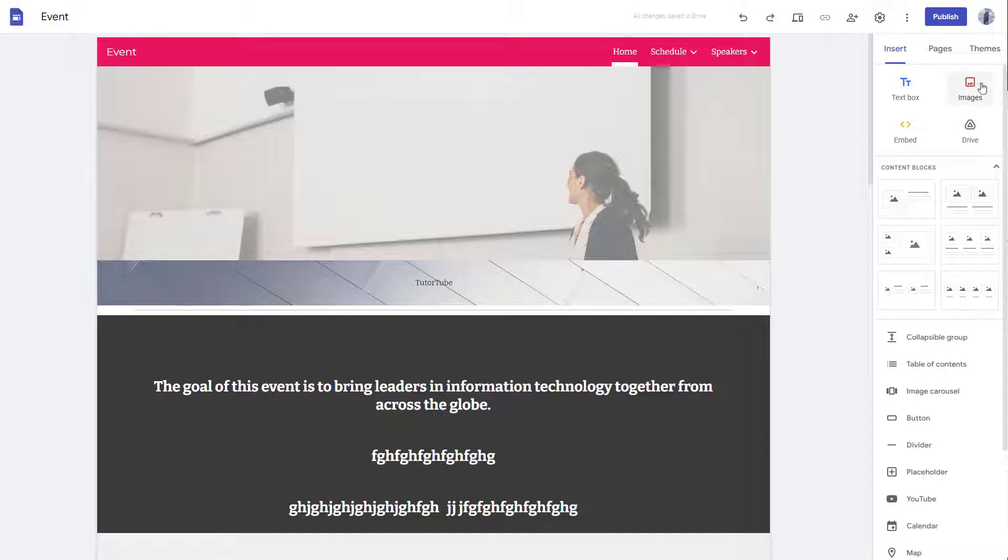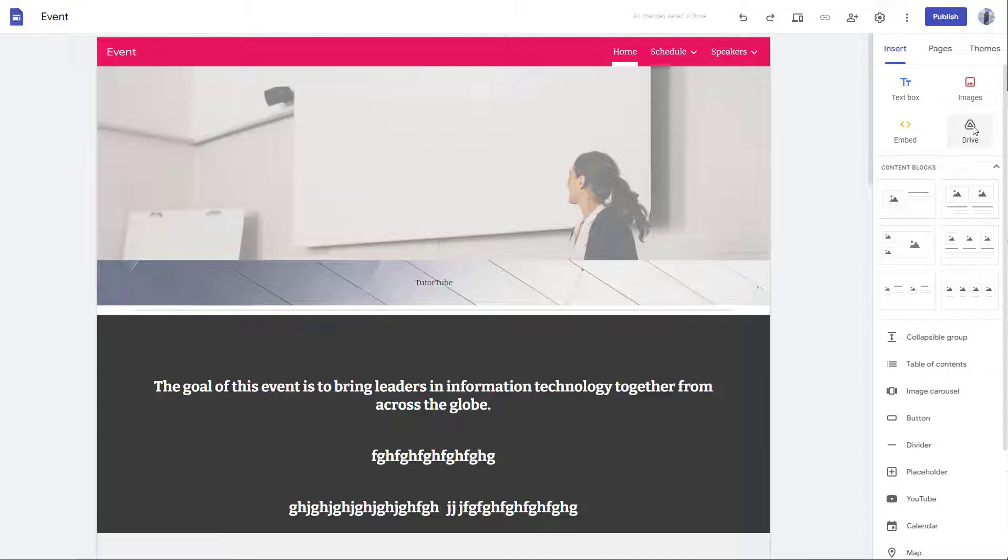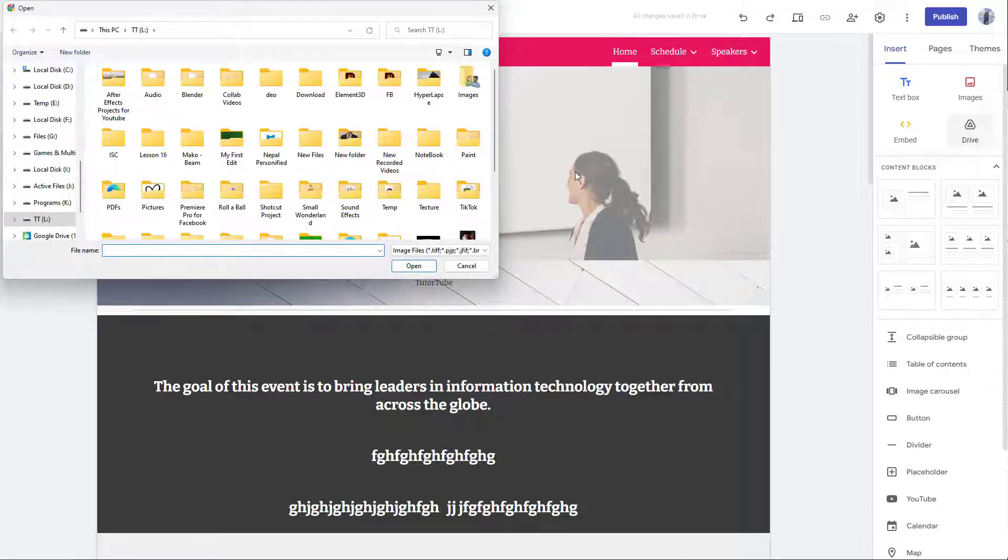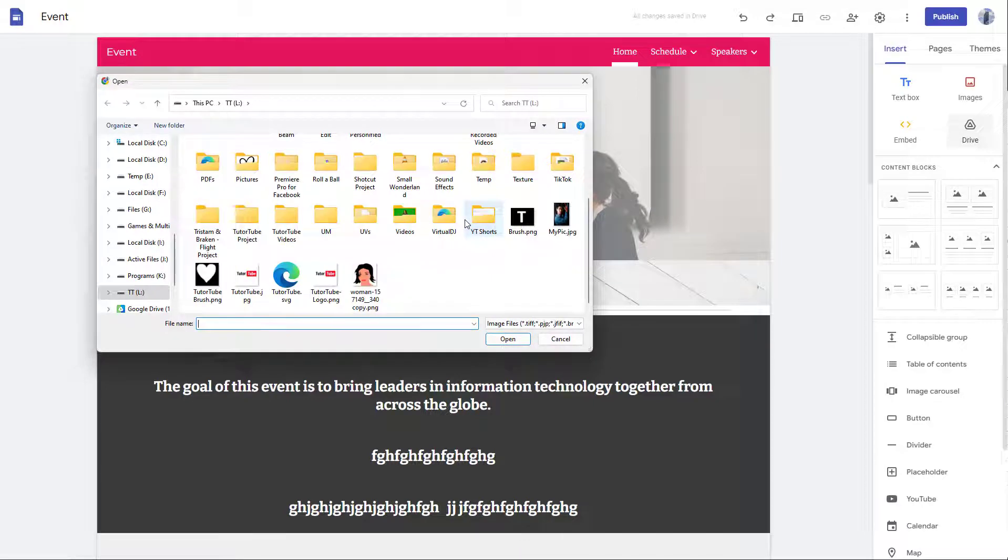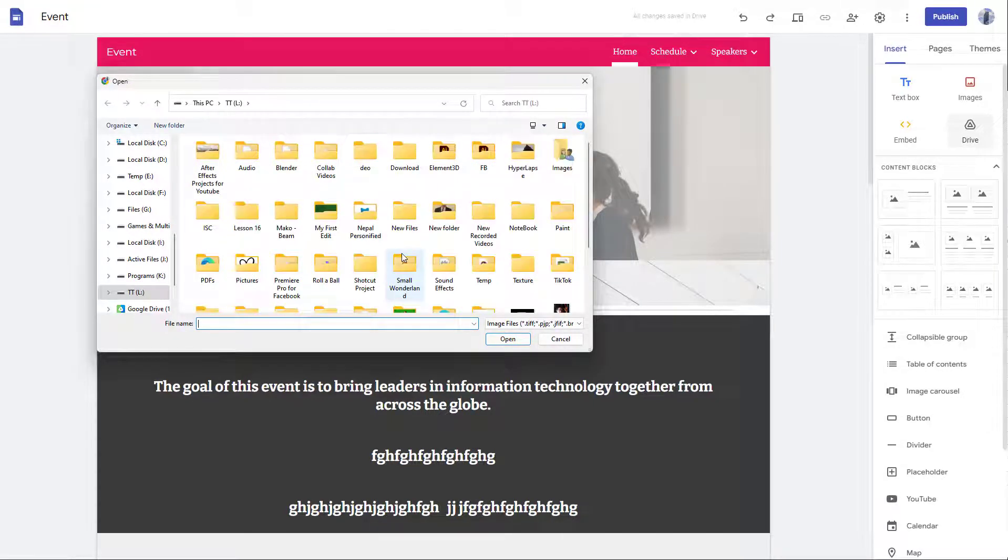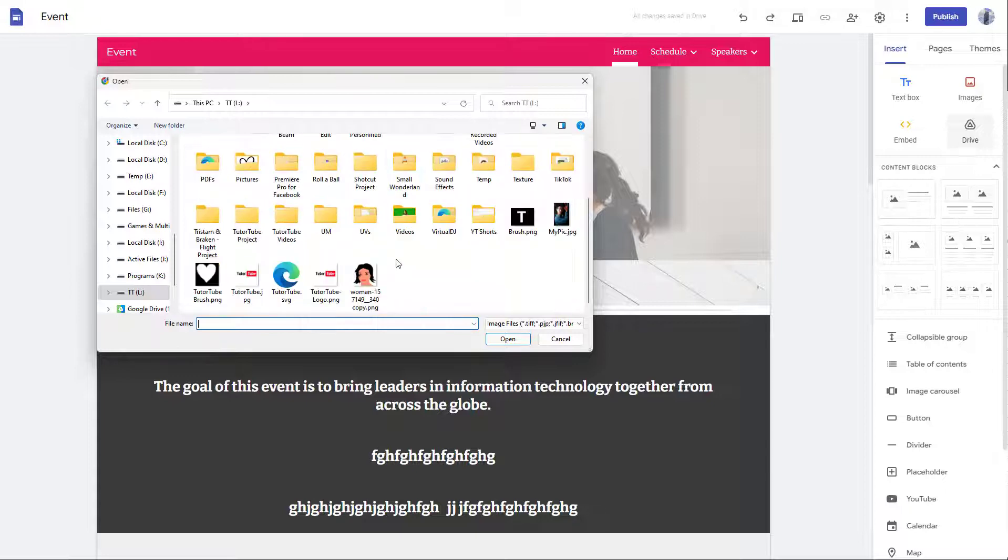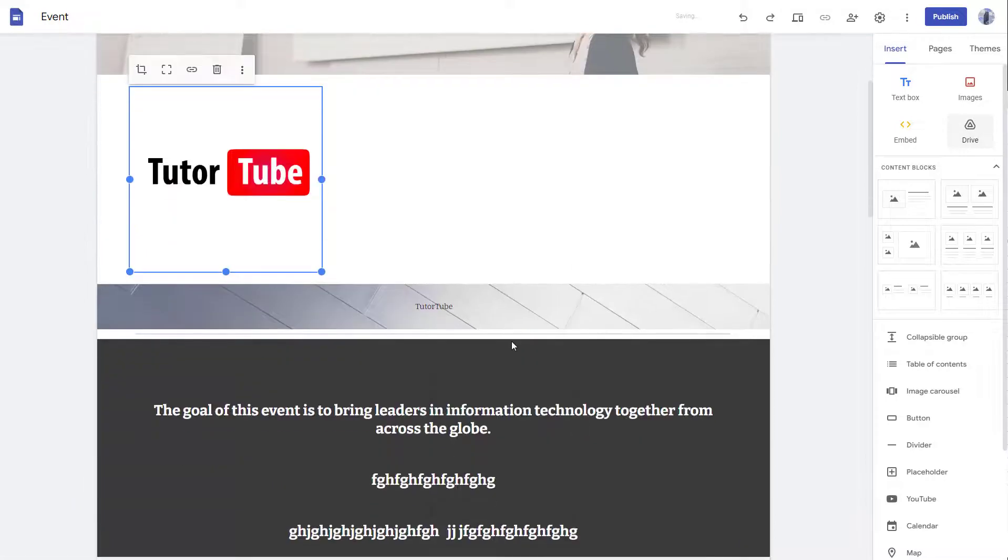Let me go to this route right here. Click on Images and click on Upload. Once you do that, it opens up your Explorer window which allows you to select a picture stored in your computer. I'm going to select the TutorTube logo right here and click on Open. You can see that the image pops up over here.